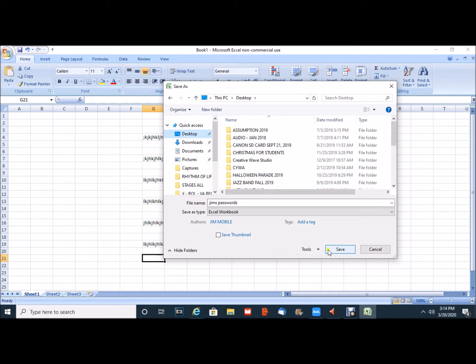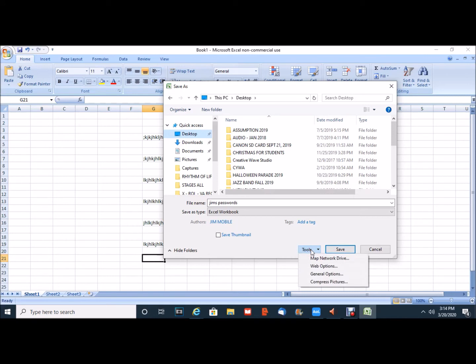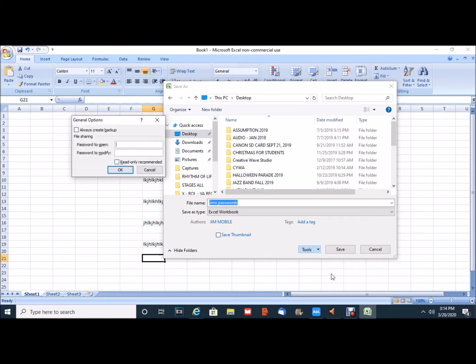So to the left of the Save box I'm going to click on the option for Tools. And when I click on Tools a drop-down menu appears. I'm going to move to General Options. When I click on General Options